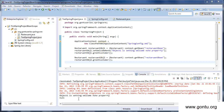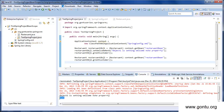Checking the output: for object one's greet customer function it printed 'object one is setting welcome note property', and for object two's greet customer function it printed null. That is simply because we did not set the value of the welcome note property for object two as we did for object one, so it printed null.